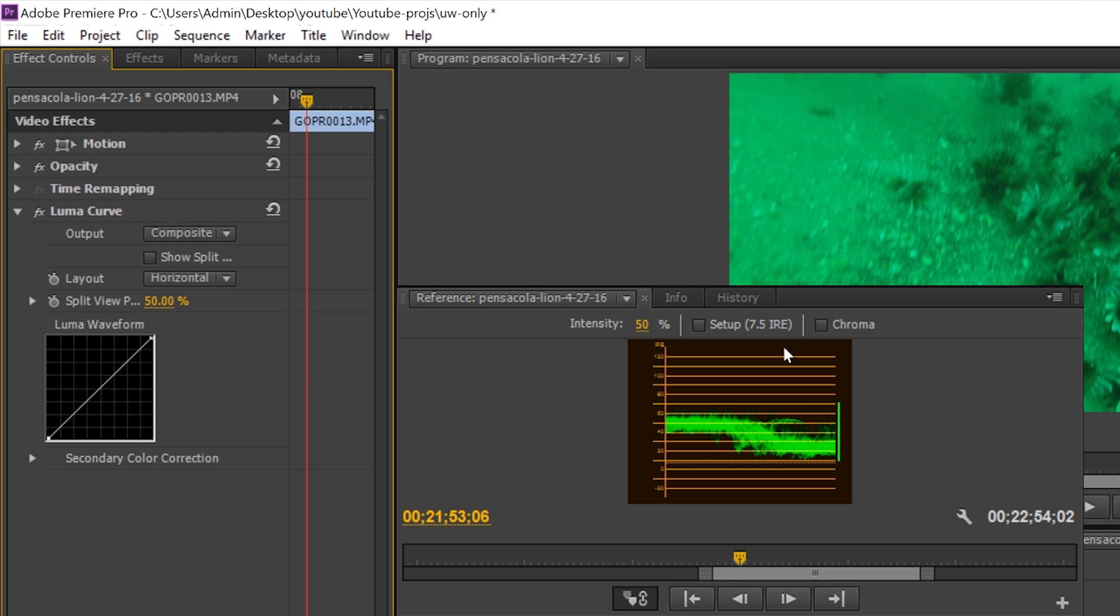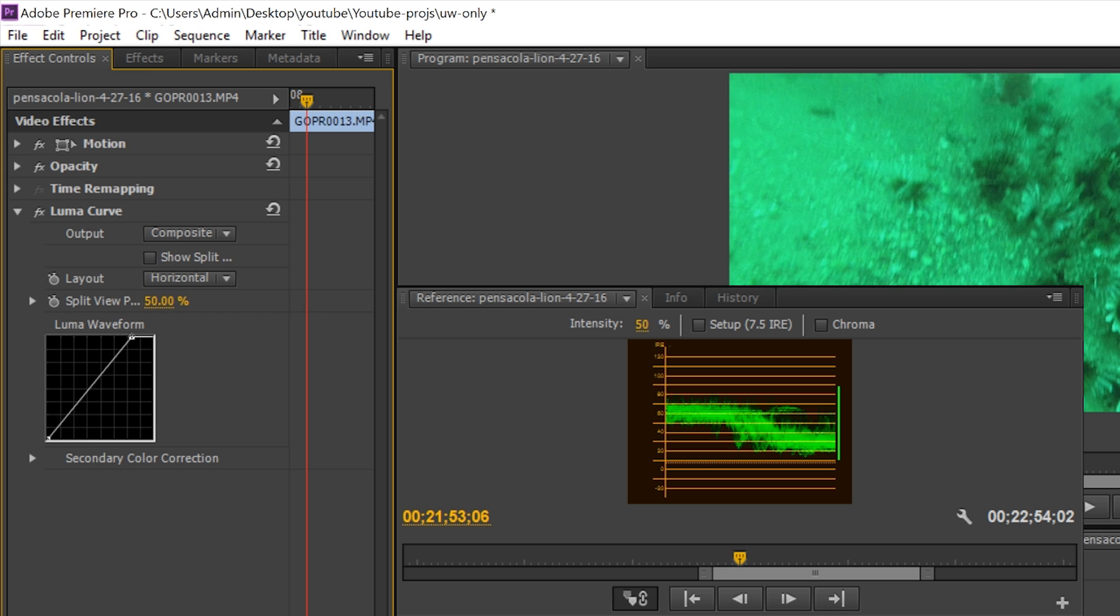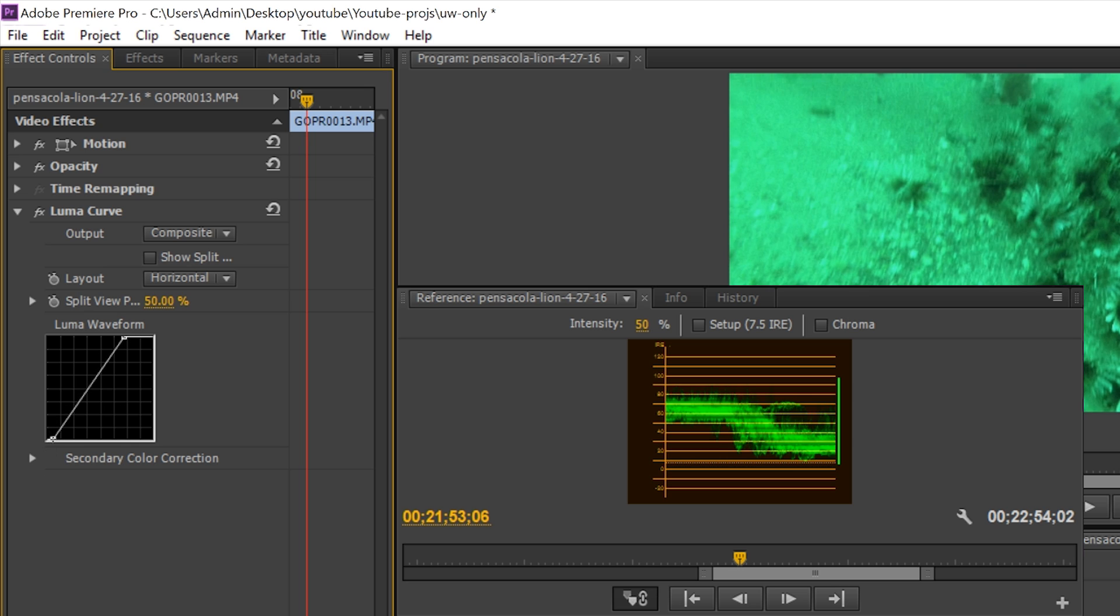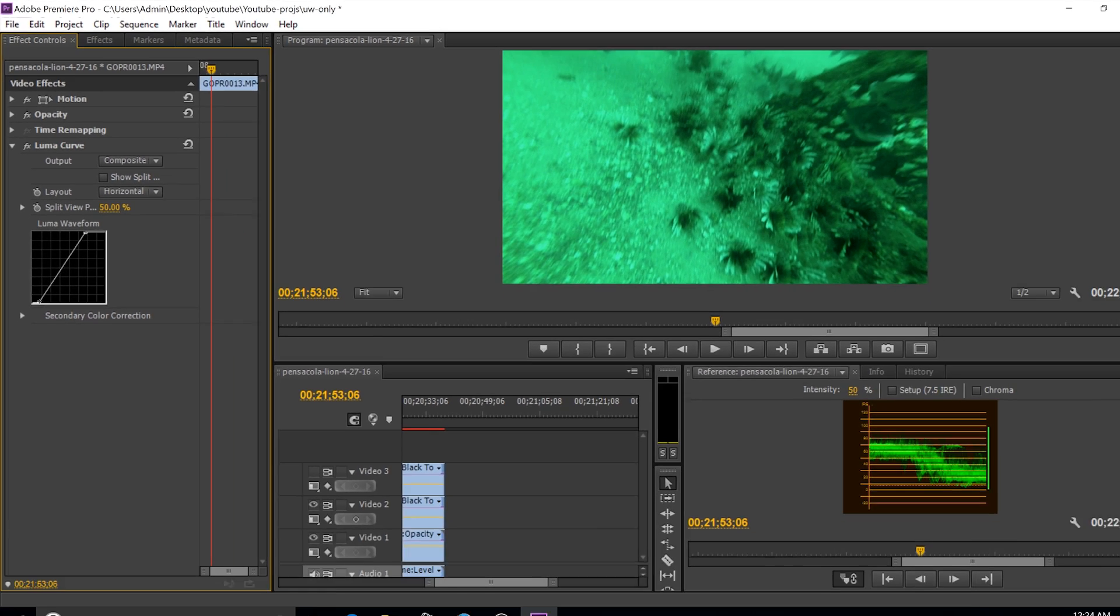Okay, so I want my highlights to be up close to 100. So to do that, I take this and go over, get it just under 100 in this case. That's probably good. And I'm gonna bring my shadows down to zero.